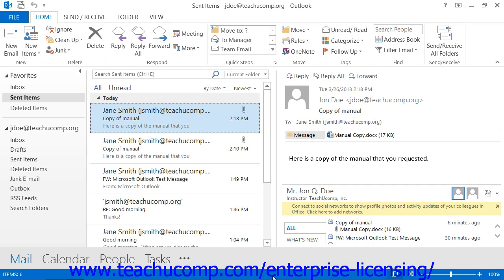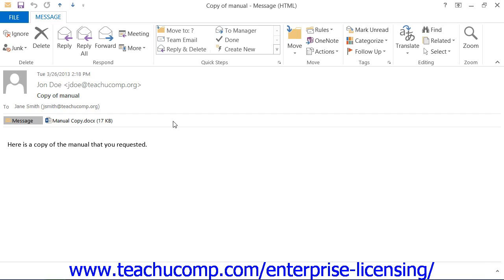In order to attempt to recall a message, you will need to display the sent items folder. In this folder, double-click on the message that you want to recall to open it within its own message window.